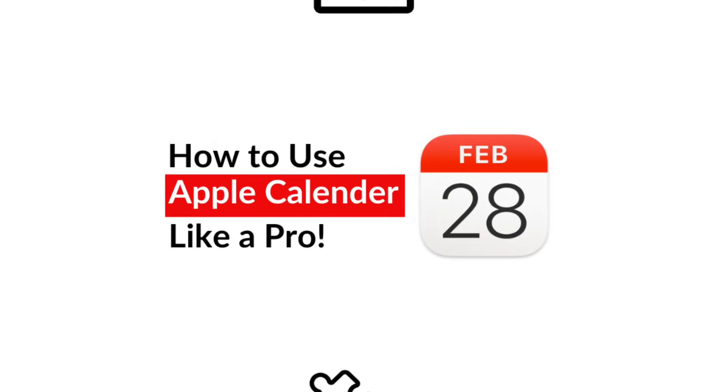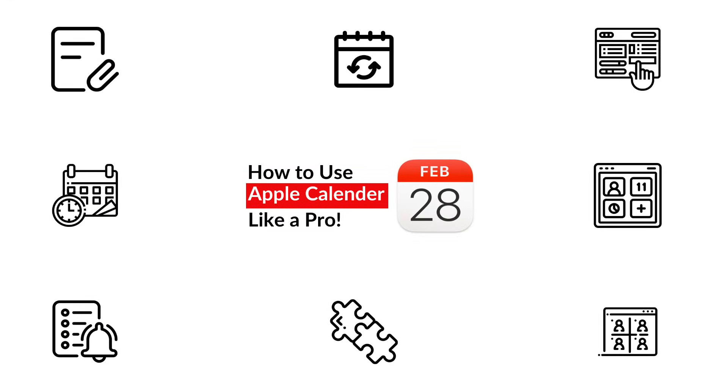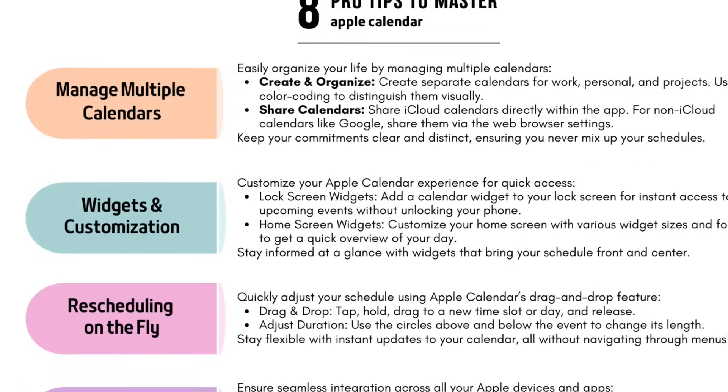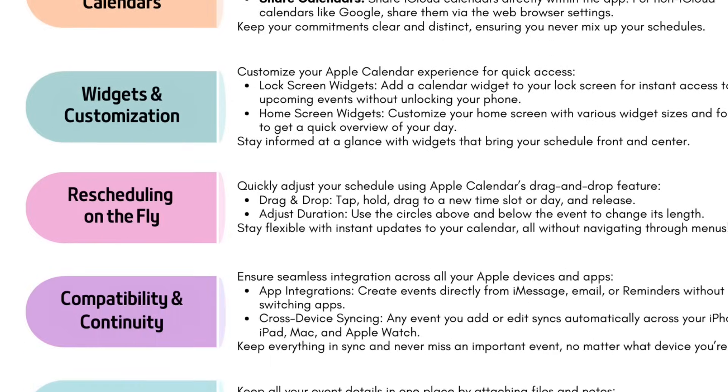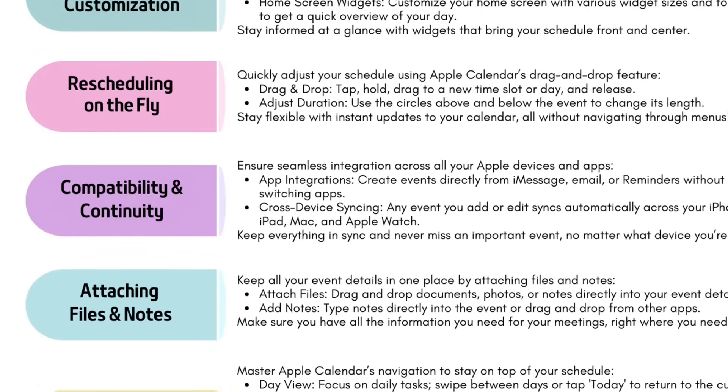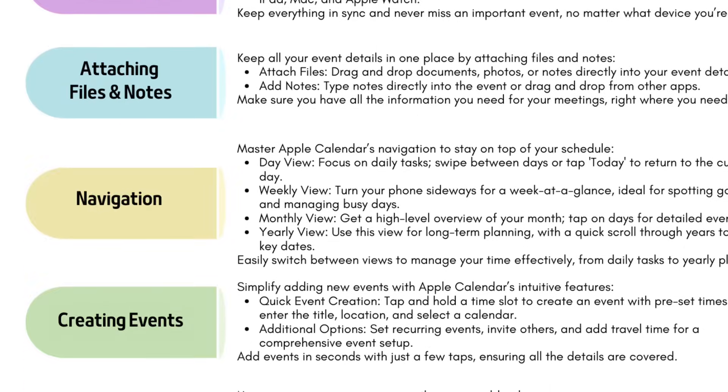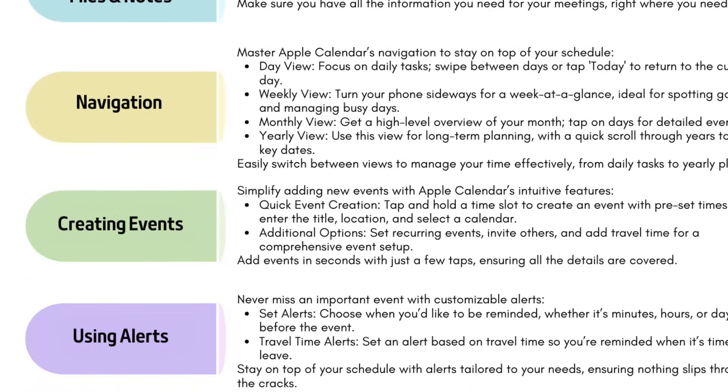Today I'm going to show you how to use Apple Calendar like a pro. Have you ever scrambled to remember a meeting only to realize you missed it? You're not alone, but with a few quick tips that'll be a thing in the past. Make sure to stick around until the end and I'll show you how to download all these tips for free. So let's jump in.